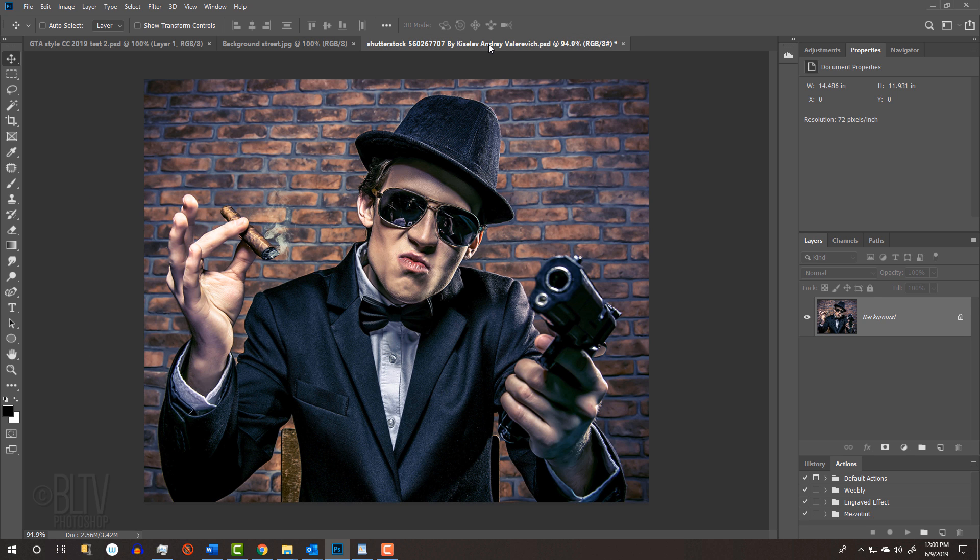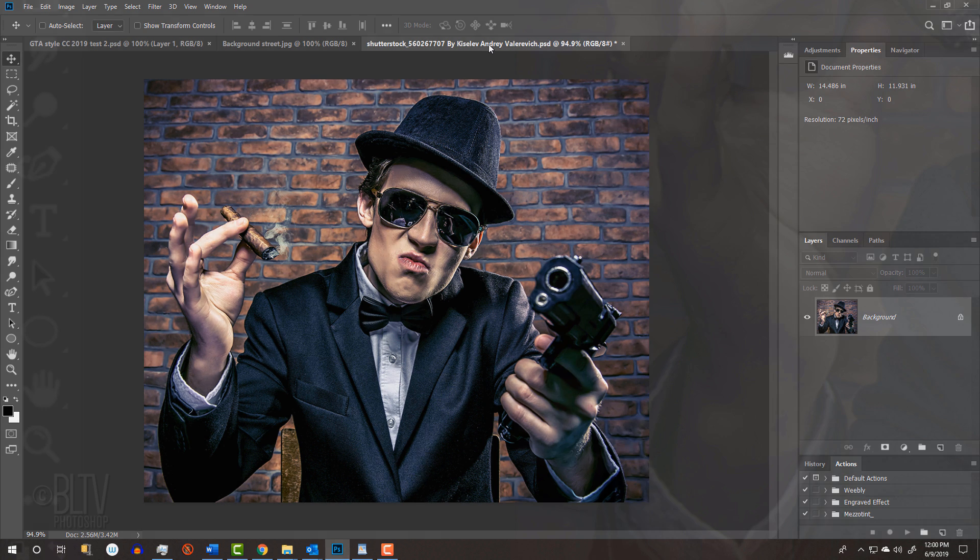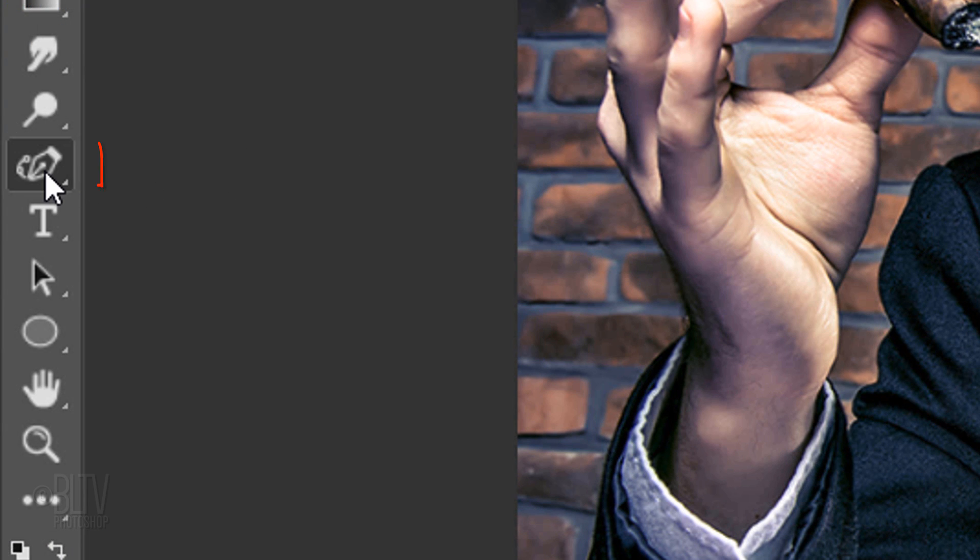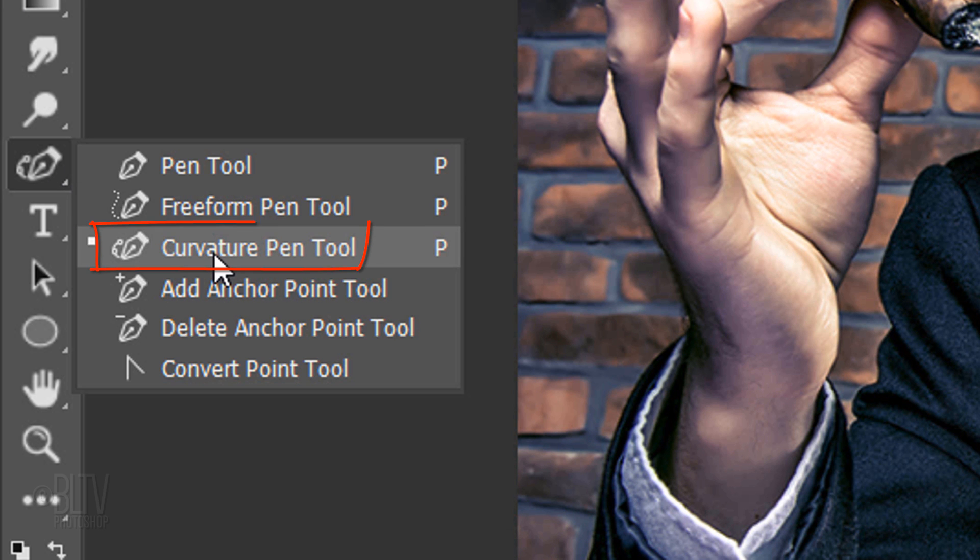Open a photo of someone that you'd like to use for this project. I downloaded this one from Shutterstock. The first step is to separate your subject from its background by making a selection around the subject. There are many ways to do this and I covered them all in my tutorials. Because we want our subject to have perfectly smooth edges, we'll use the Pen Tool or, for version CC 2018 or later, we'll use the Curvature Pen Tool.